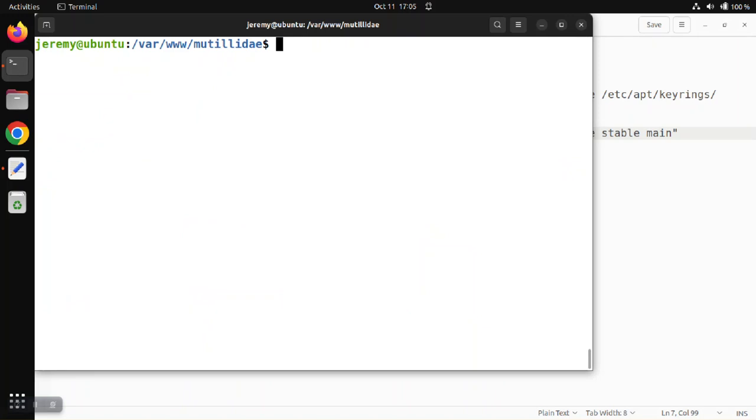Once the package is installed, you can run code by typing in code at the command line to start Visual Studio Code.